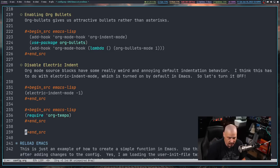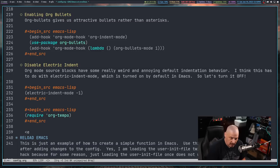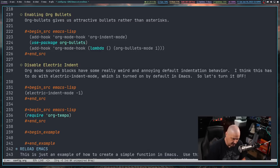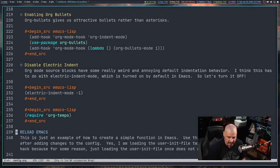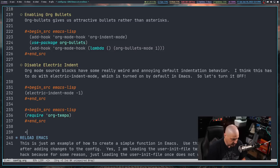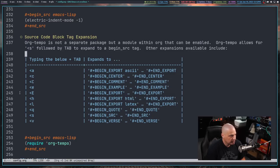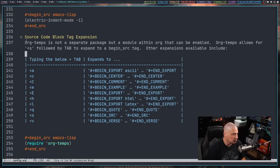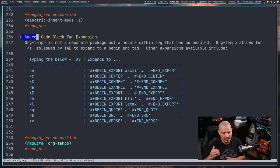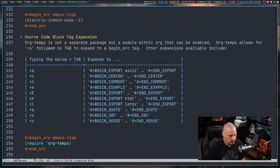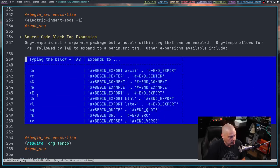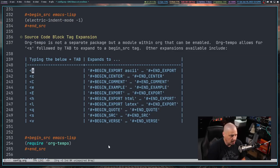Org-tempo works for other block types too: less-than E gives an example block, less-than capital-E gives an export block, less-than Q gives a quote block, and so on. Above the org-tempo source block I'm adding a second-level header 'source code block tag expansion' to explain what org-tempo does, along with a table showing all the shorthand forms.